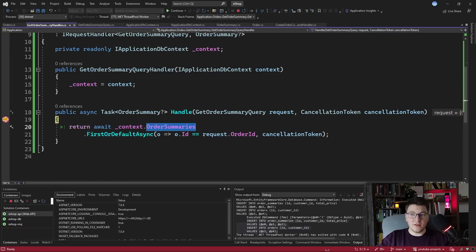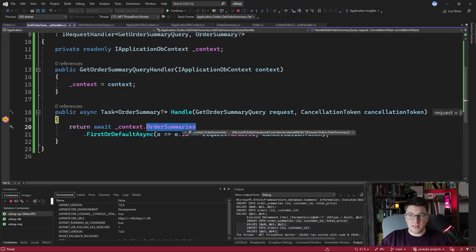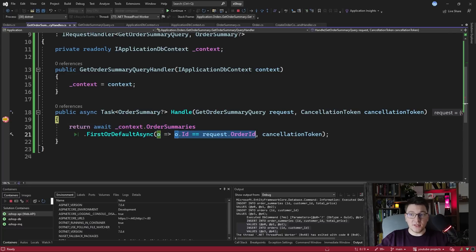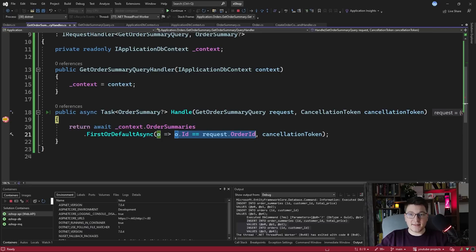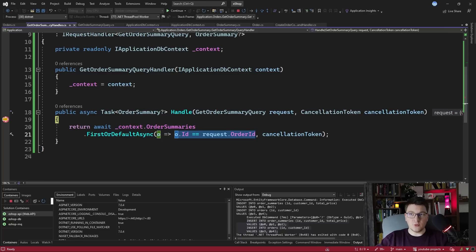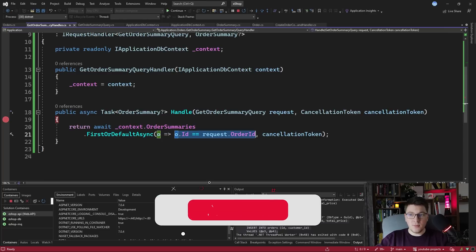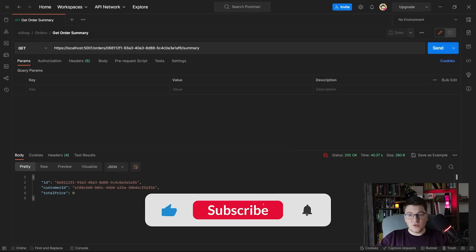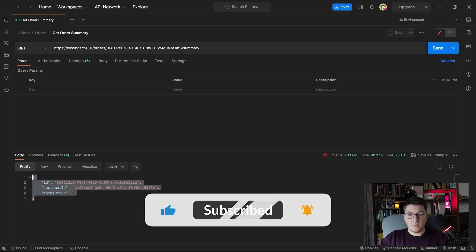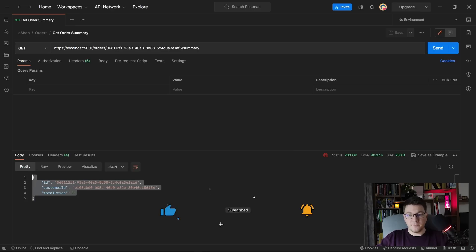So this is going to query the order summaries table by the primary key which is very fast with a relational database because we are using an index seek operation which immediately retrieves the row that we want to read. So if I press continue we're going to see the response back from our API.